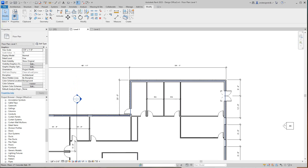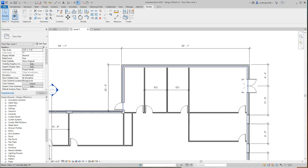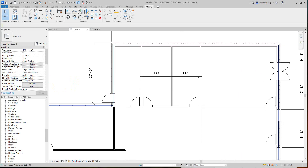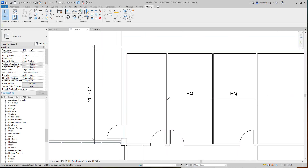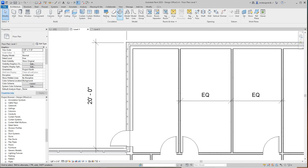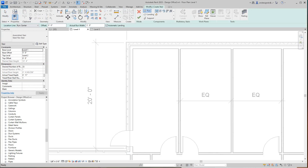Hello folks, we're back with a Revit training today. We're going to look at stairs for our commercial building. We want to go into Level 1 and zoom in to this area right here. We want to create the stairs, so let's go into our Architecture tab and select Stair.